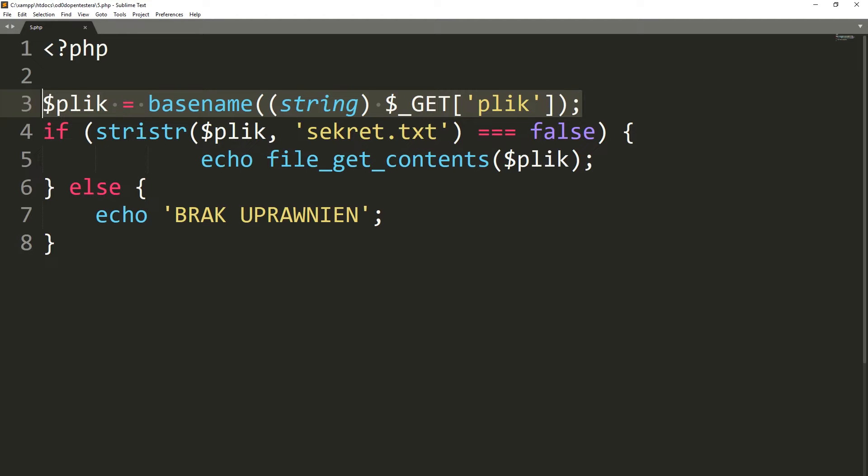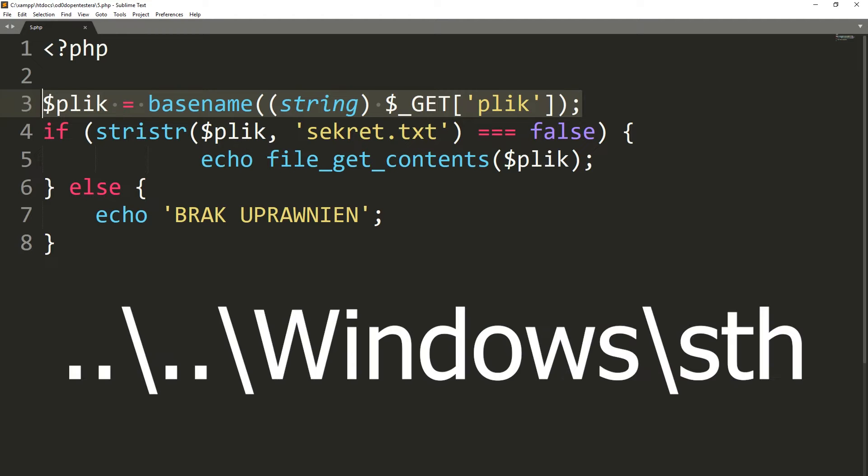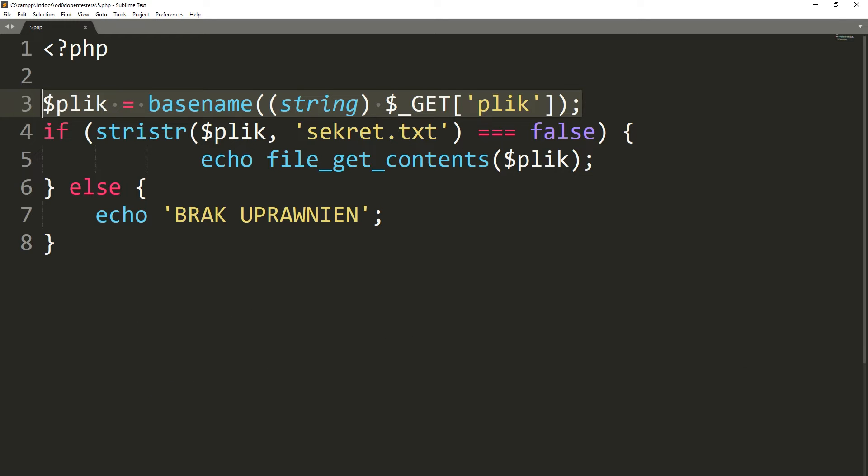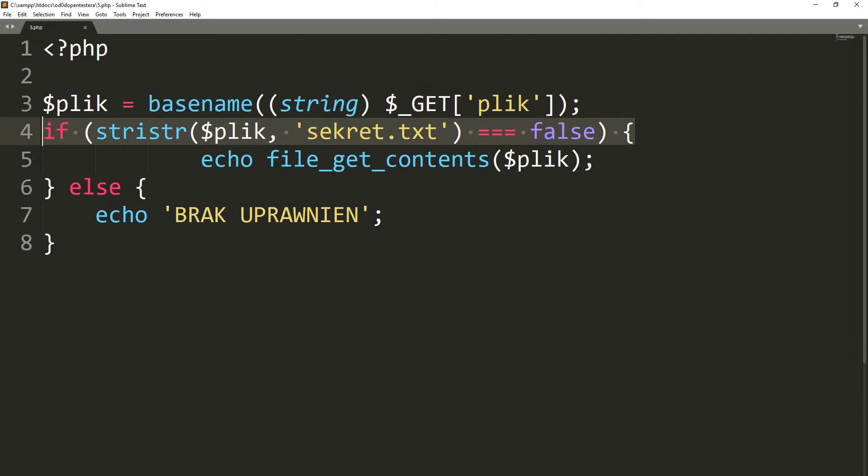Thanks to this, we are sure that the address given by the user does not contain parent directories. Next, using the stristr function, we check if the string given by the user contains the word secret.text. This function contains i in its name and that means that it does not distinguish between uppercase and lowercase letters.